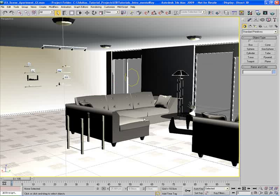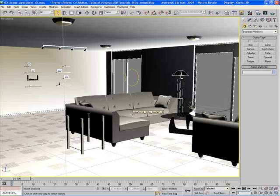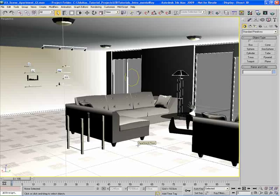Hit P on the keyboard for perspective view, and you're thrown right back to a perspective view. That's how to change the viewport configuration and layout in 3ds Max and use shortcuts to switch viewport types — working faster and more productively.